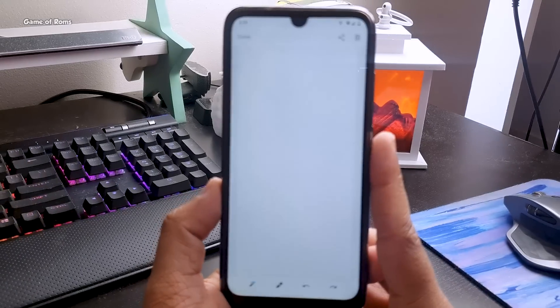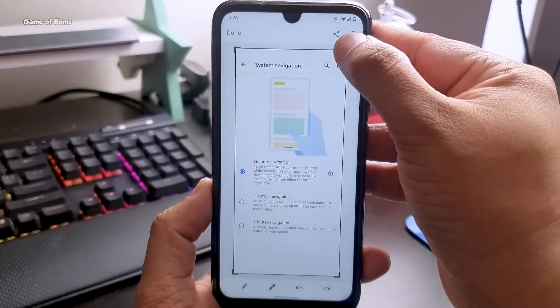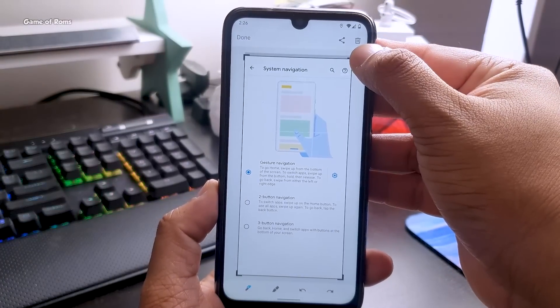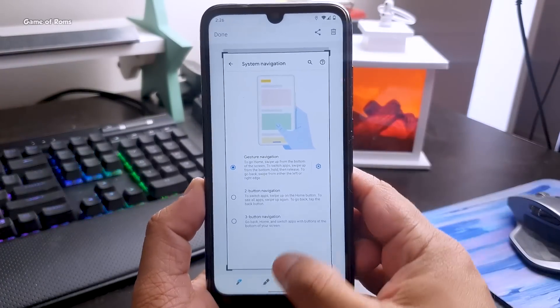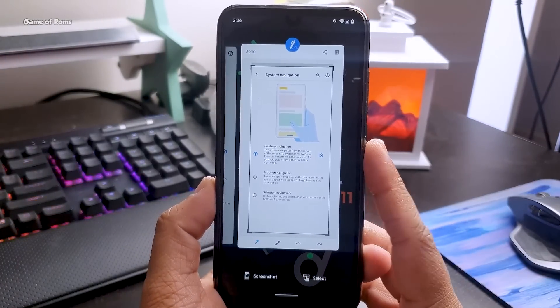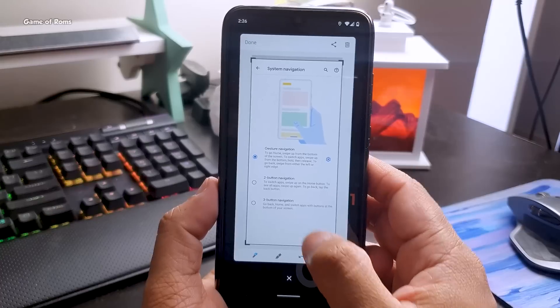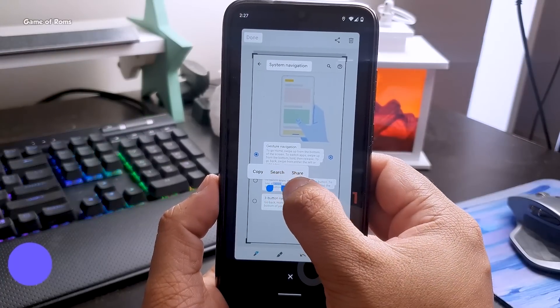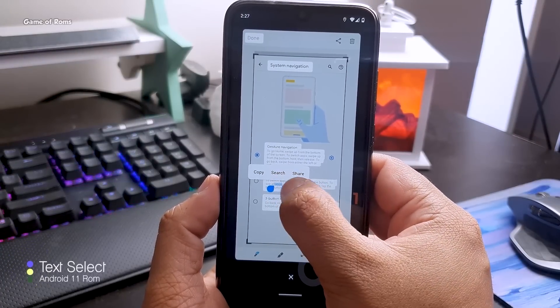But the good thing is this screenshot feature - when you tap on that it will only take screenshot of the particular window. When you tap on screenshot of course you can crop it and edit if you want. And then there is one of my personally favorite features of Android 11.